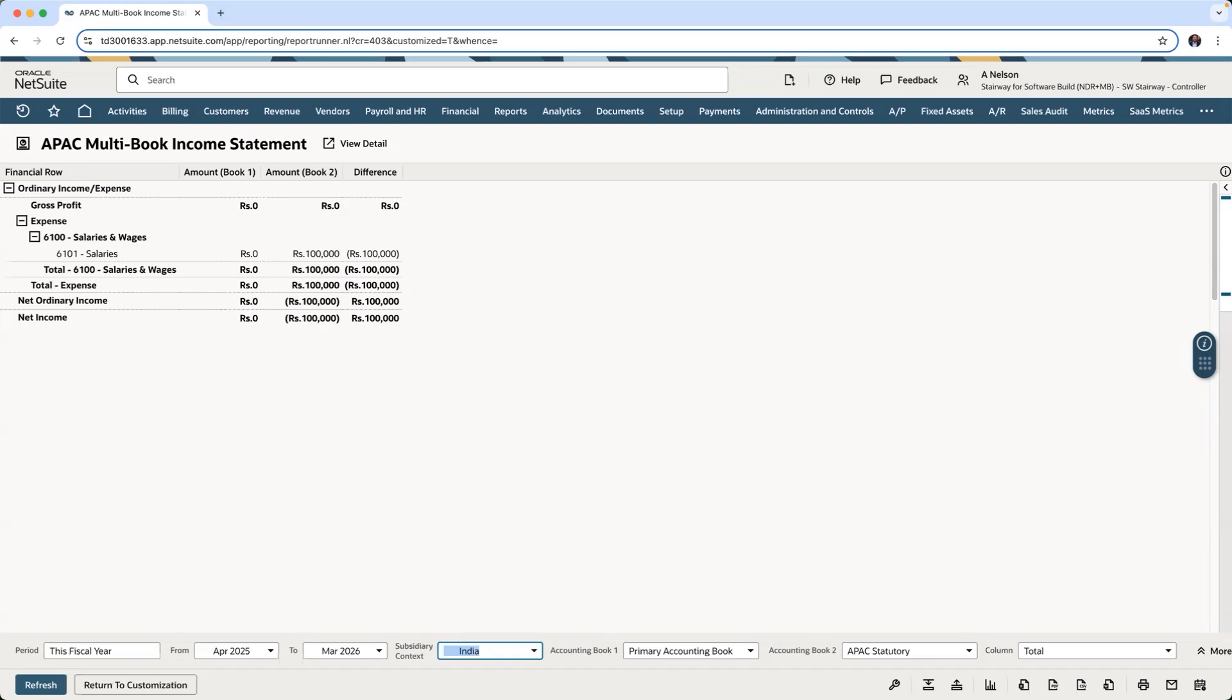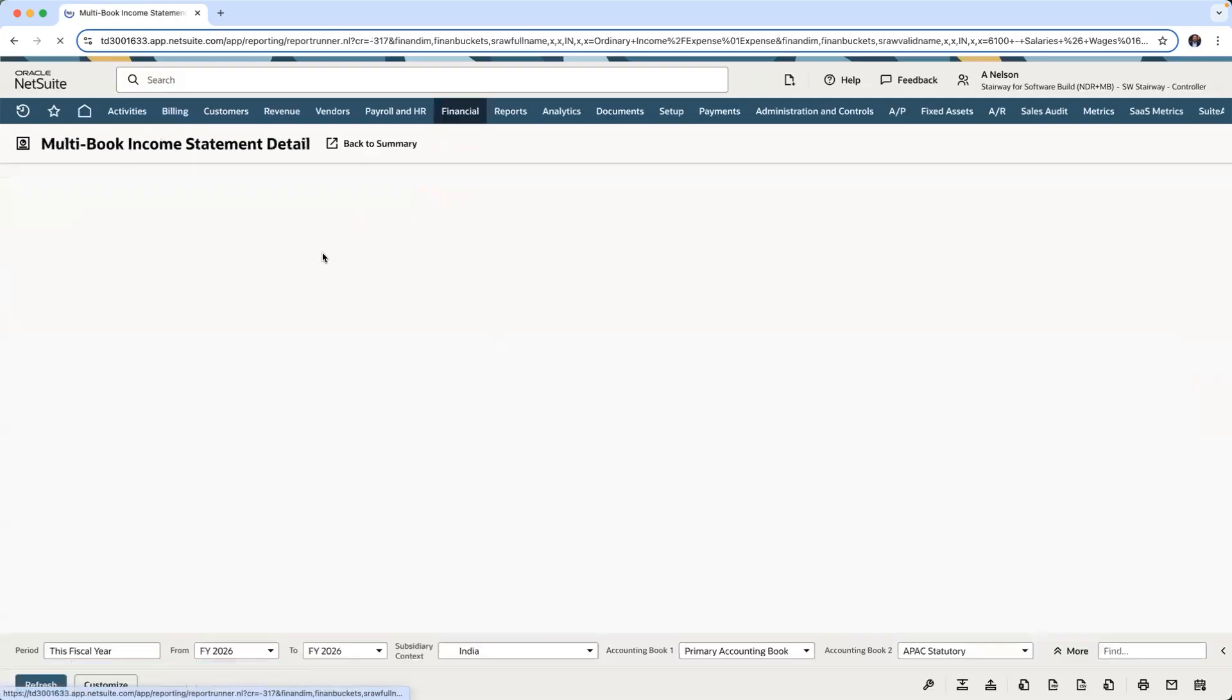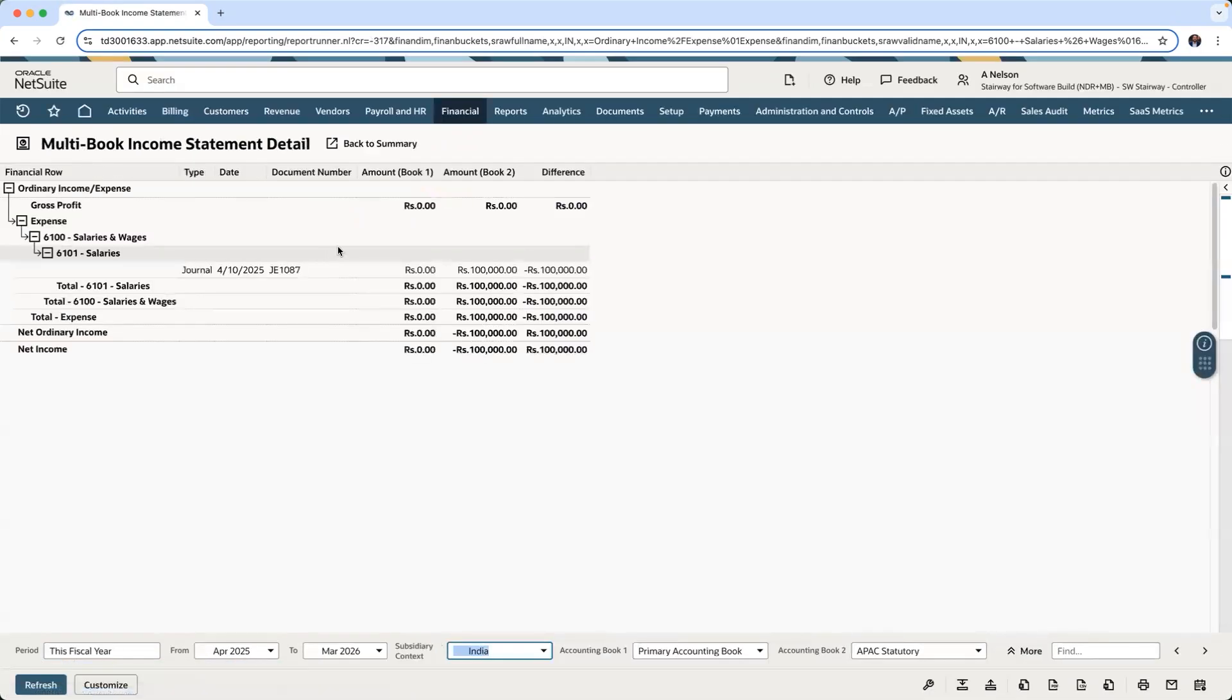This is highlighted in our multi-book income statement. This time for the journal entry, 10,087 being booked to our Asia-Pacific books exclusively.